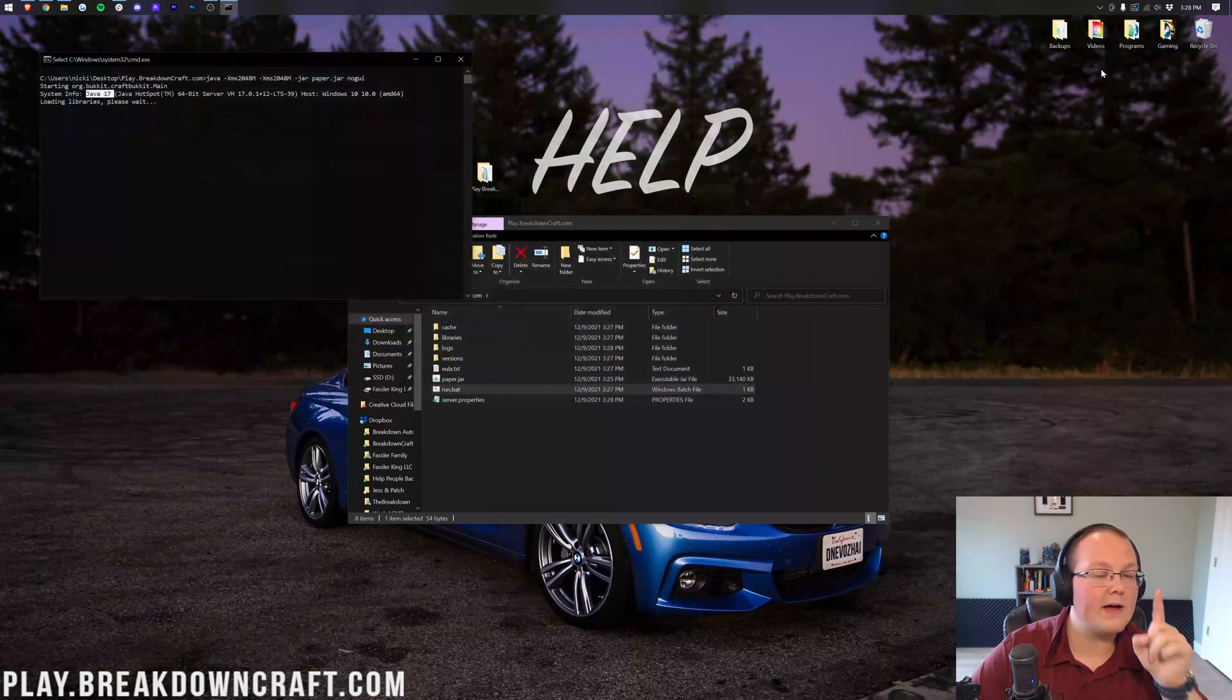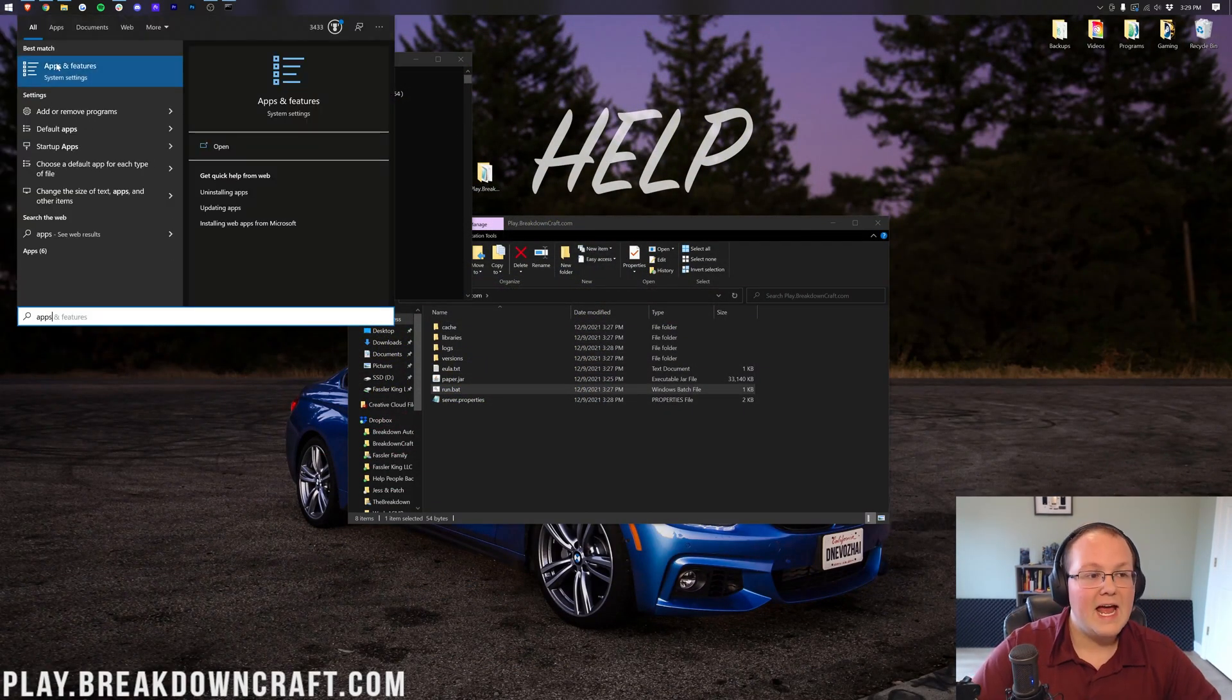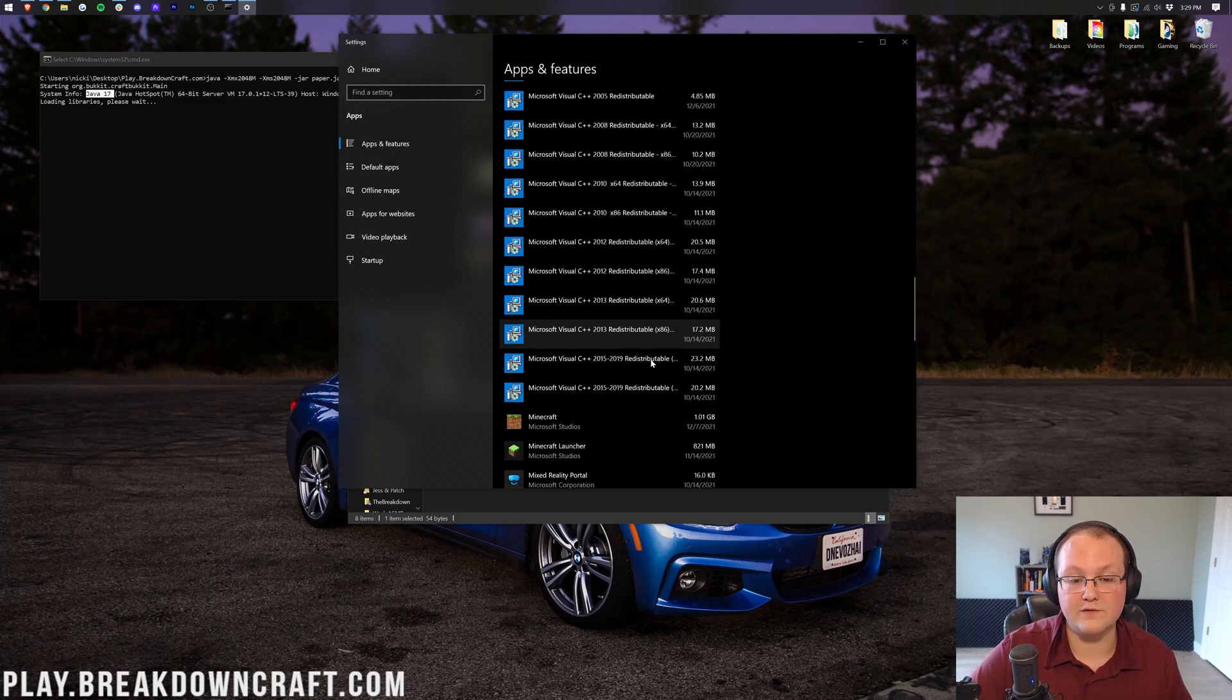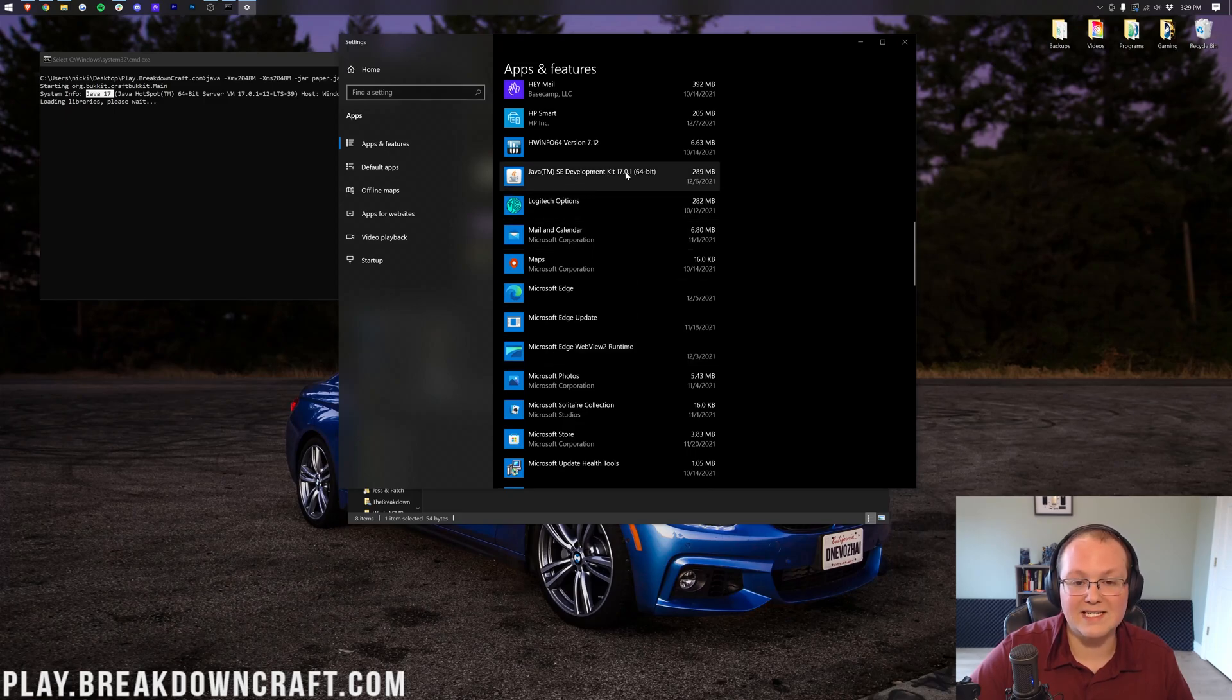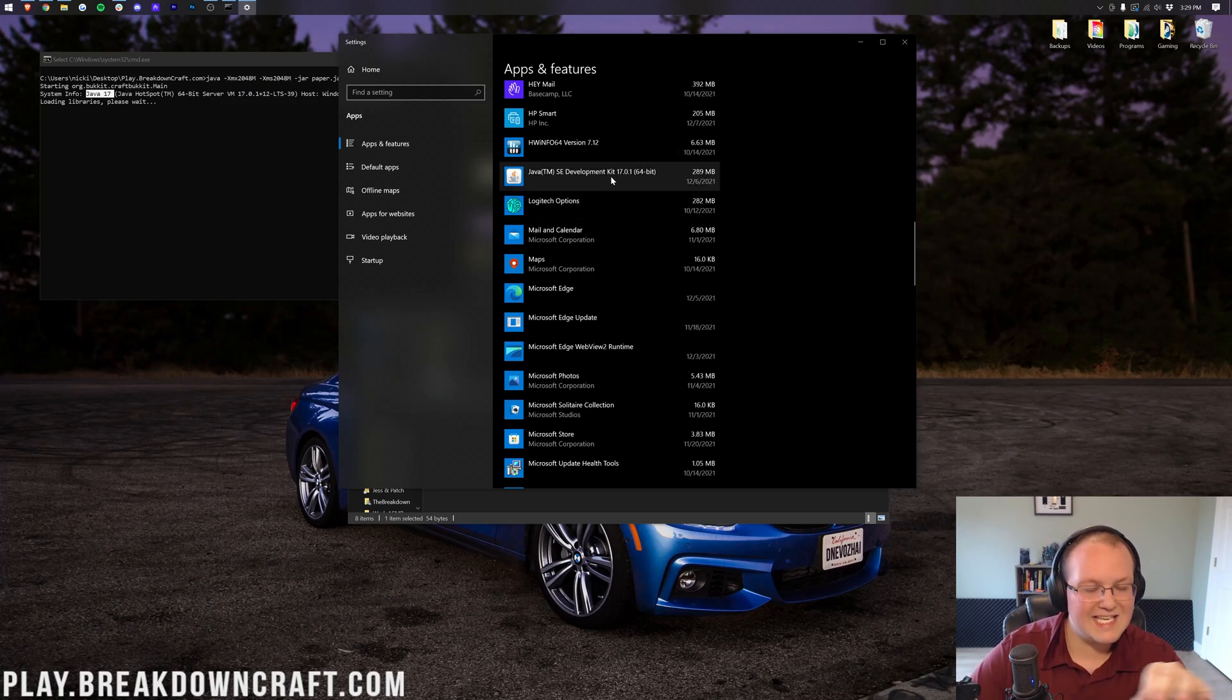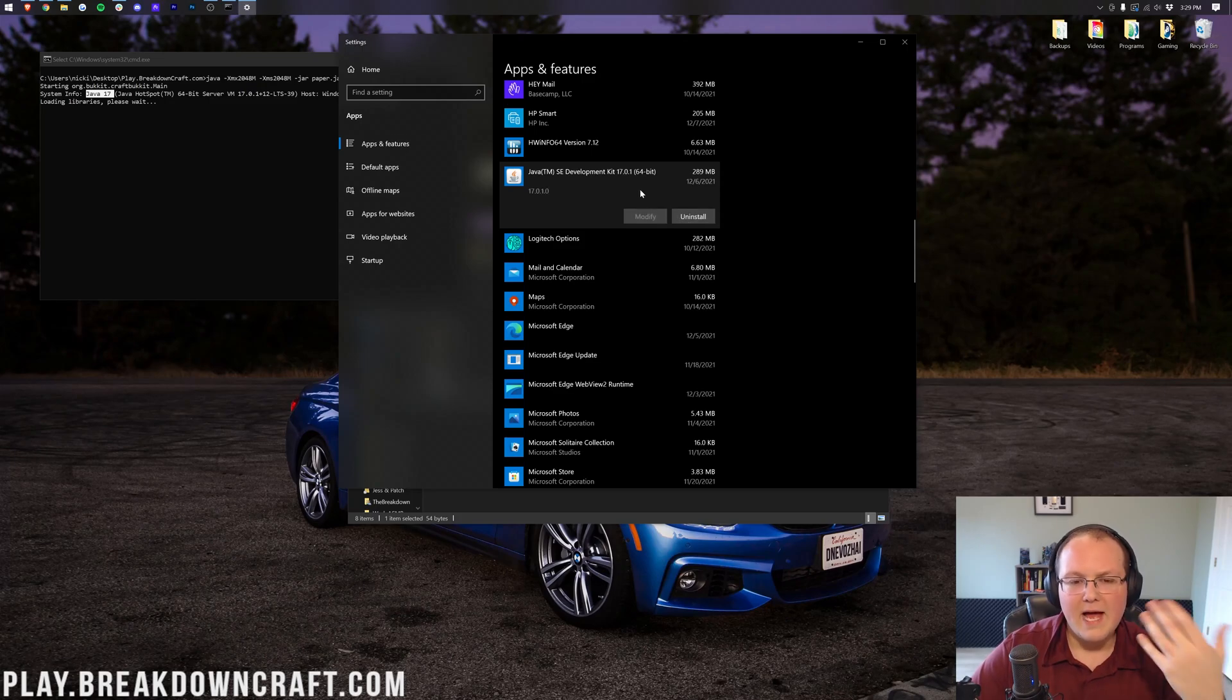But if you still double click on the run.bat file and it fails, it's because you need to go to apps and features, and then you need to scroll down and uninstall the version of Java that's not Java 17. So if I come in here, I can see right here it is Java Kit 17. If you have that, you're good to go. But if you have another one, Java 16, Java Kit 8, something like that, you want to uninstall it by clicking on it, clicking uninstall, and then going through the prompts there.